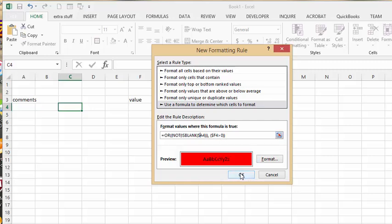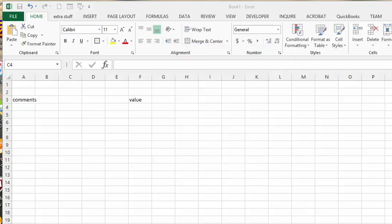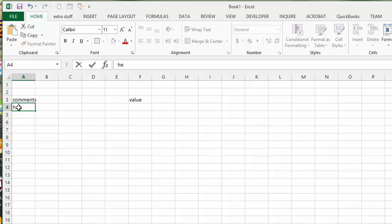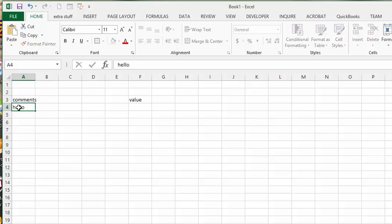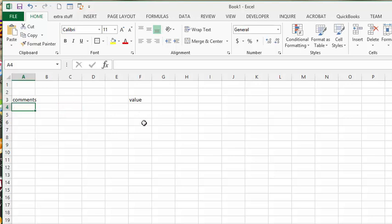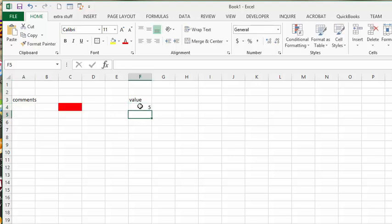So now we're going to say okay. And so there's nothing there. So if I put in hello, it will turn red. Okay, so now if I delete that, and I put in a value of, let's say, five, it will turn it red.